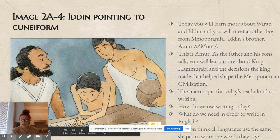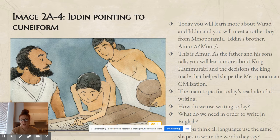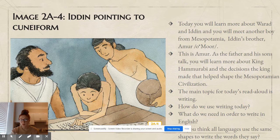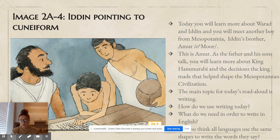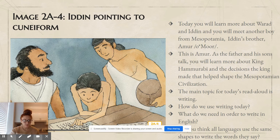Today you're going to learn more about Wohred and Eden and meet another boy from Mesopotamia — Eden's brother Omor. As the father and his sons talk, you will learn more about King Hammurabi and the decisions the king made that helped shape the Mesopotamian civilization. The main topic for today's read aloud is writing. How do we use writing today? What do we use it for?